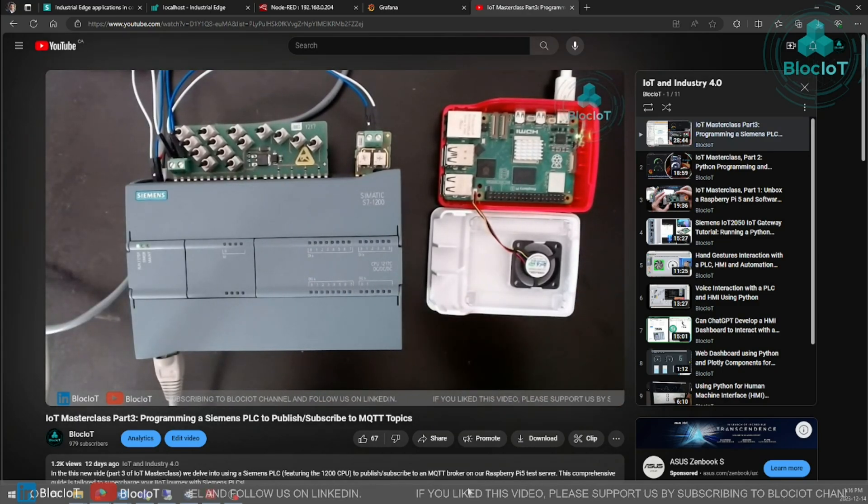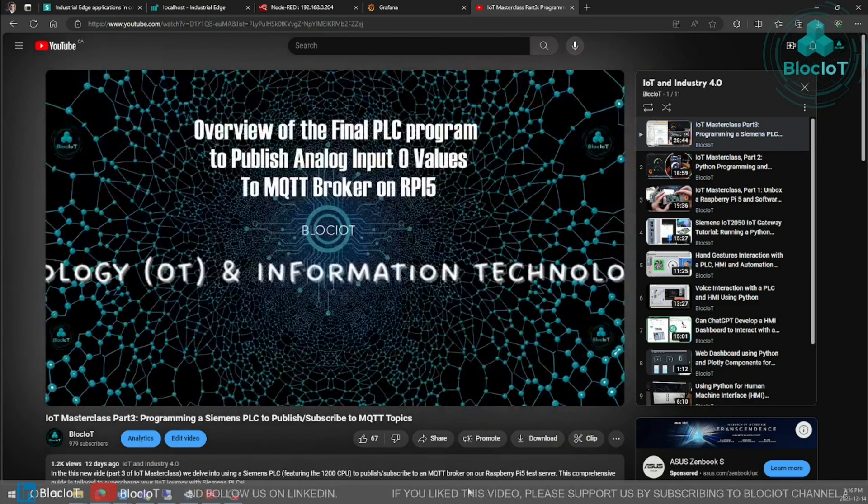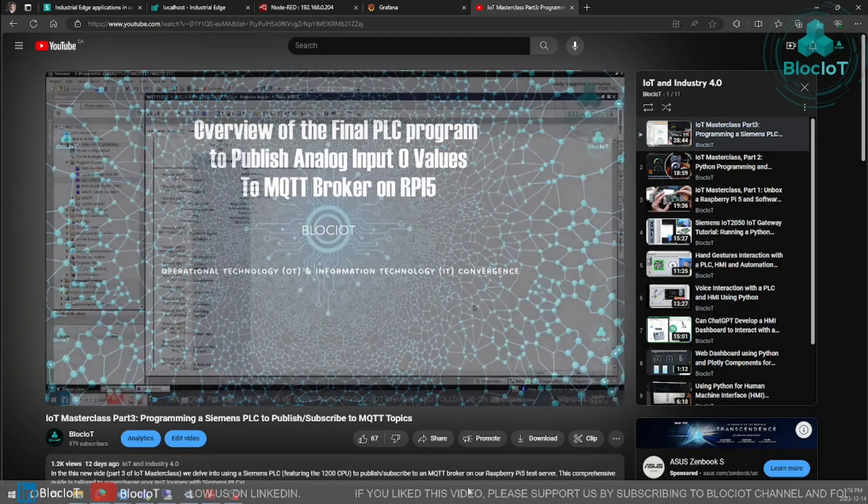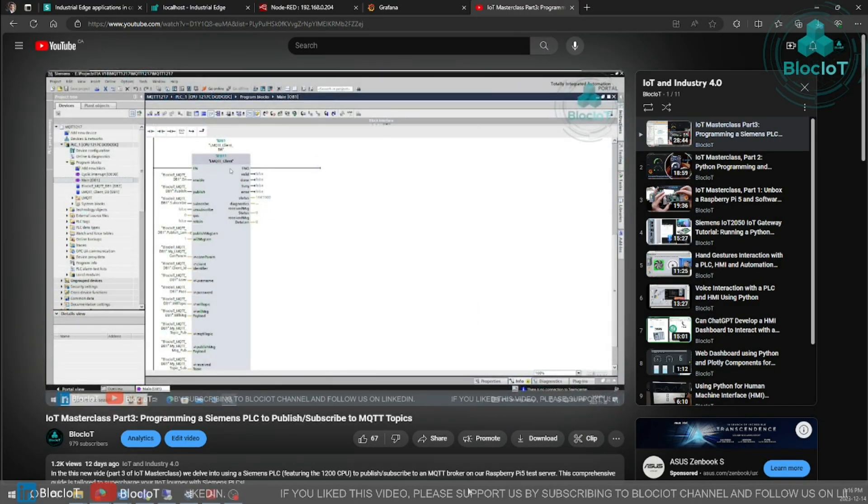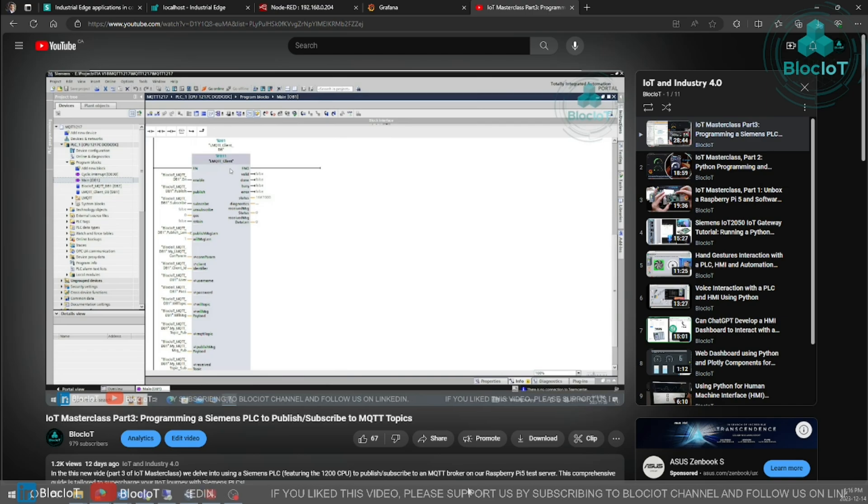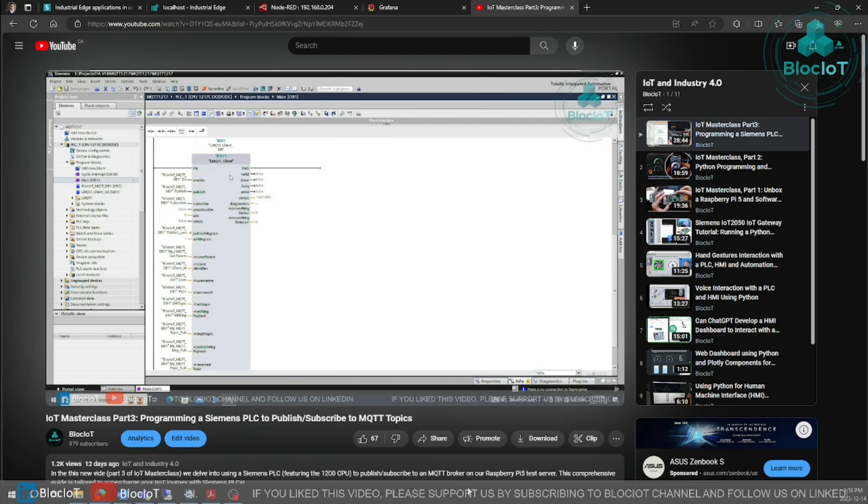In part 1, we unboxed the Raspberry Pi 5, installed the required software, and overall prepared our Raspberry Pi 5 to work as our test IoT server.